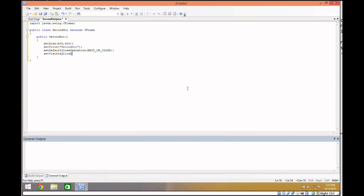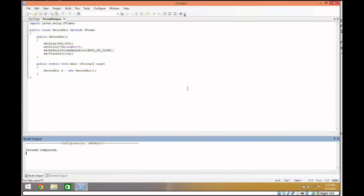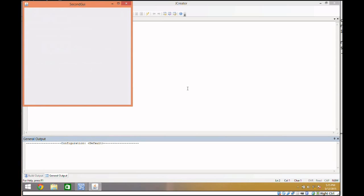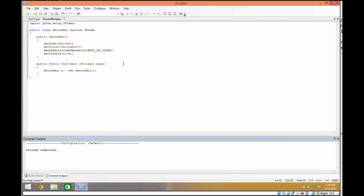This is what we talked about last time. Now if I have a public static void main(String[] args), we just say SecondGUI s = new SecondGUI(). This gives us a nice little 500 by 500 window to play with. We're going to talk about two things today: JLabels, which are text fields that we can put on screen that the computer can change but the user cannot, and layouts.